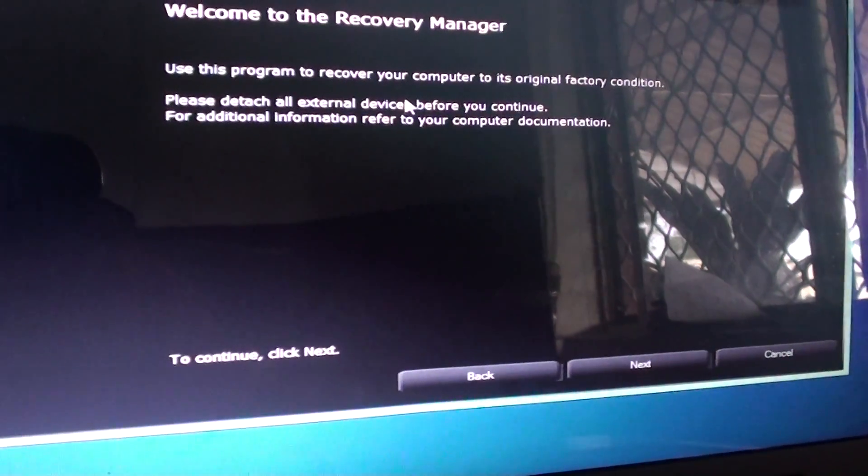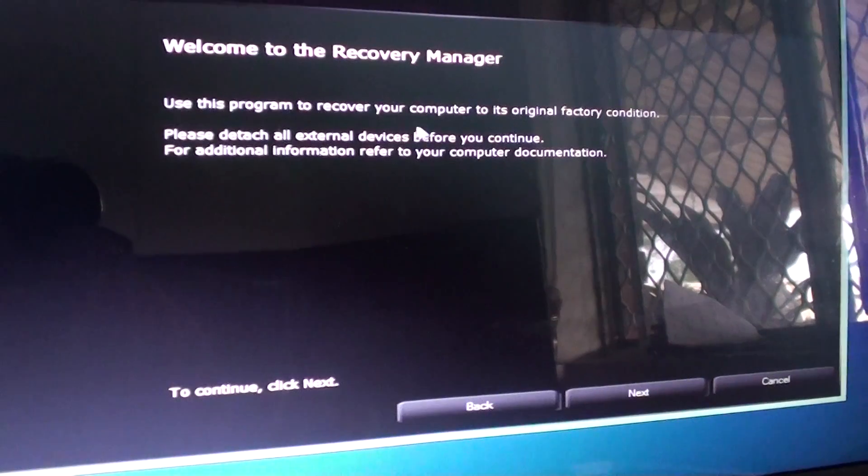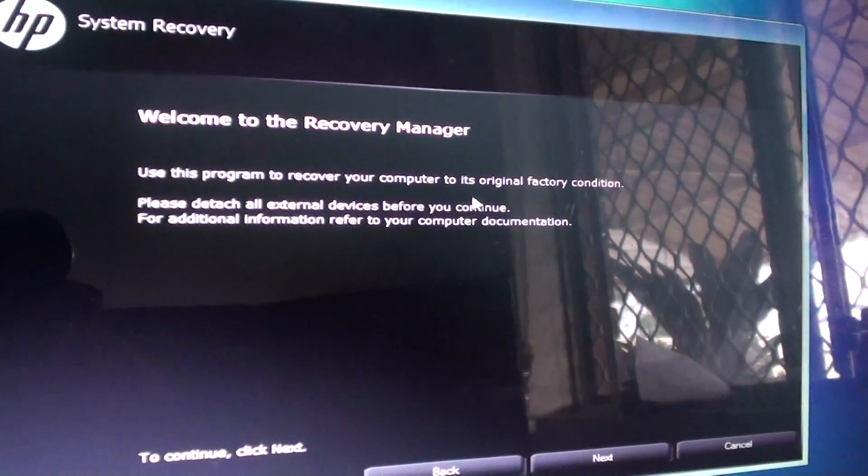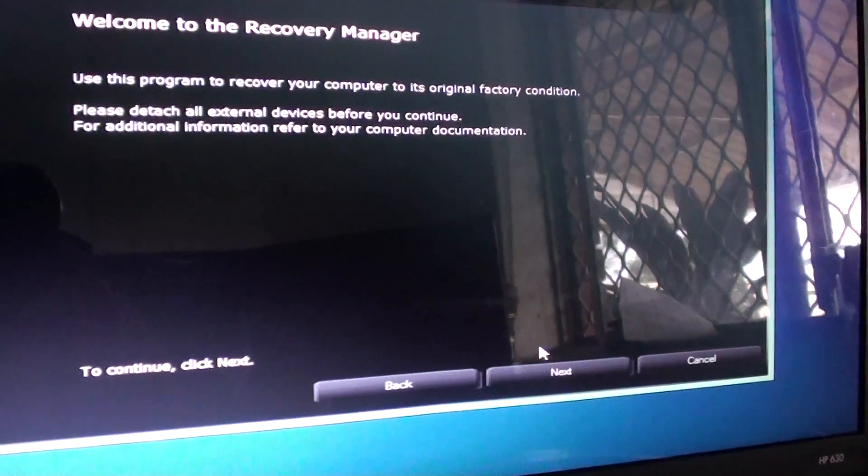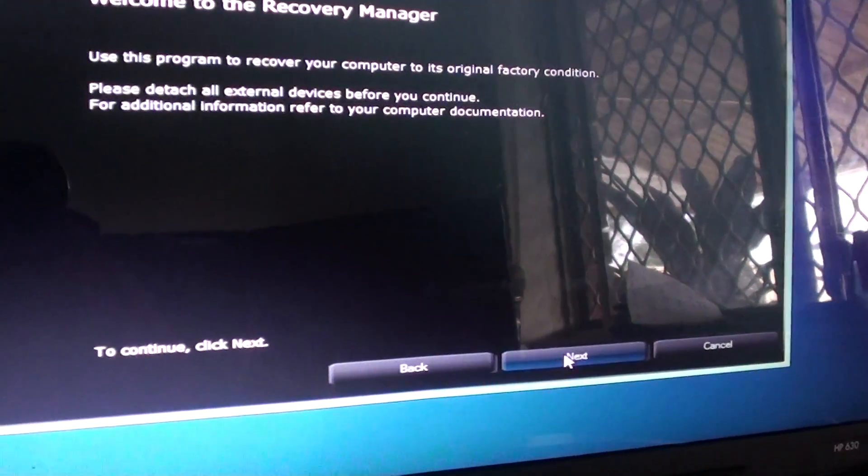So using this program to recover the computer to its original factory condition. If you are happy, click on next.